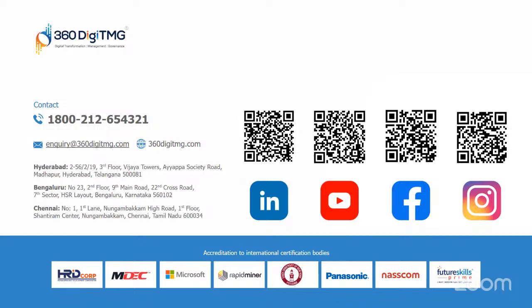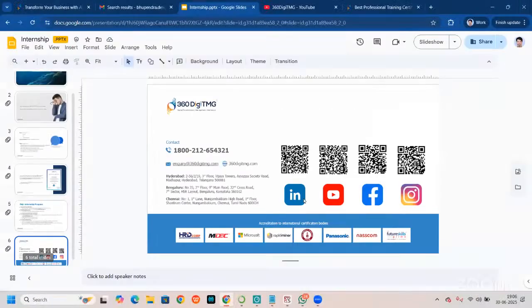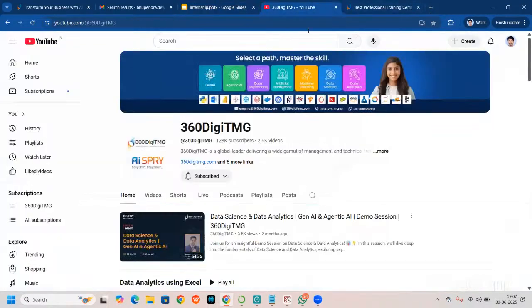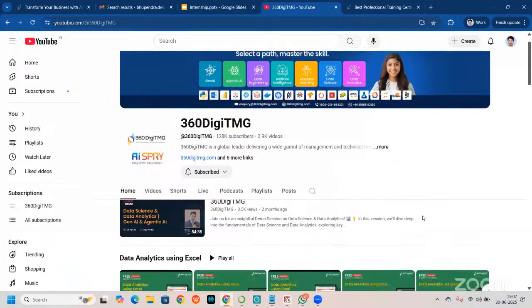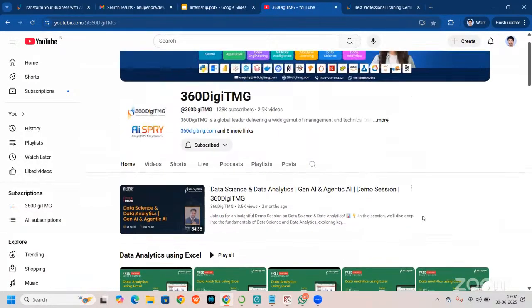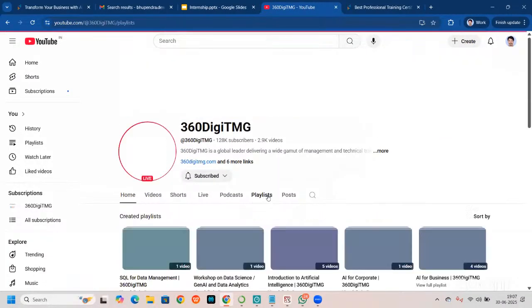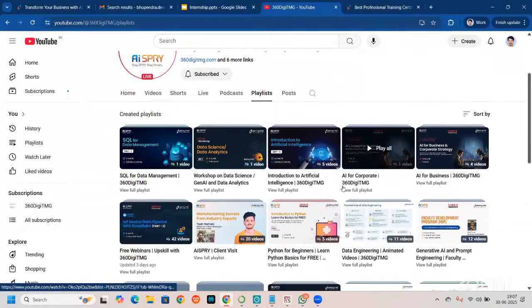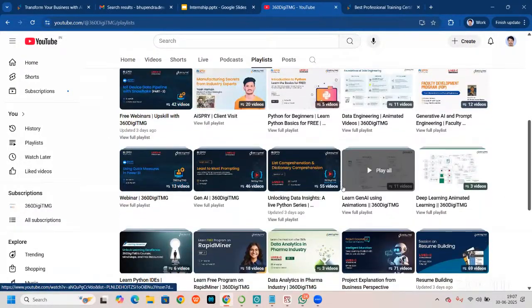You must be thinking about what else we can give you to help you learn more and increase your knowledge base. Let me take you to our YouTube channel — you can come here and go to the playlist section, where you will see there are a lot of playlists.